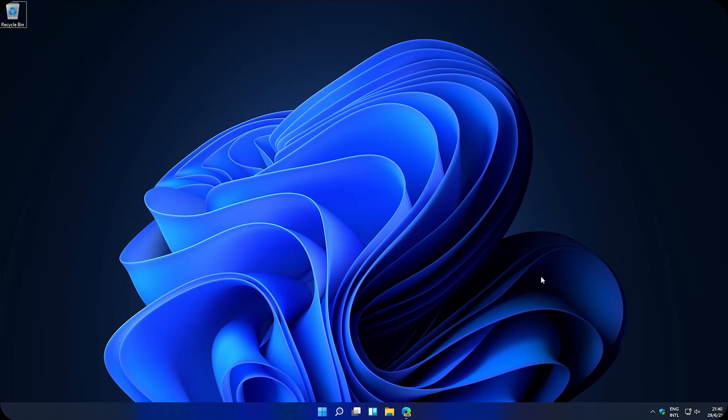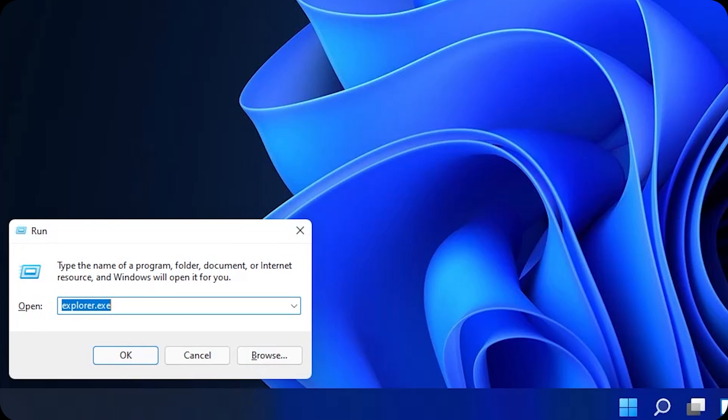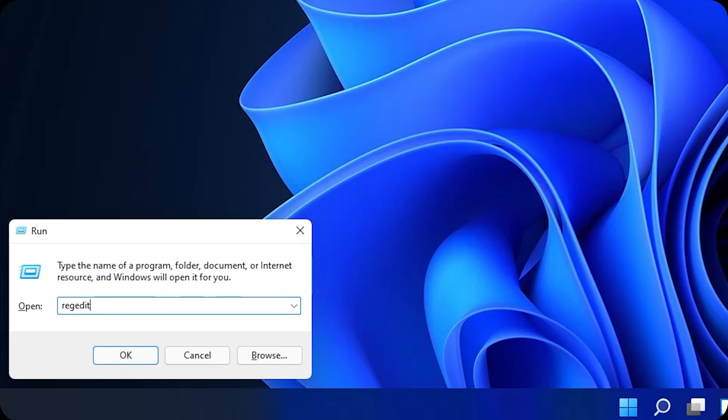On the desktop, click on Windows key and the R key on your keyboard to open this tab. There, write regedit. Click on OK.